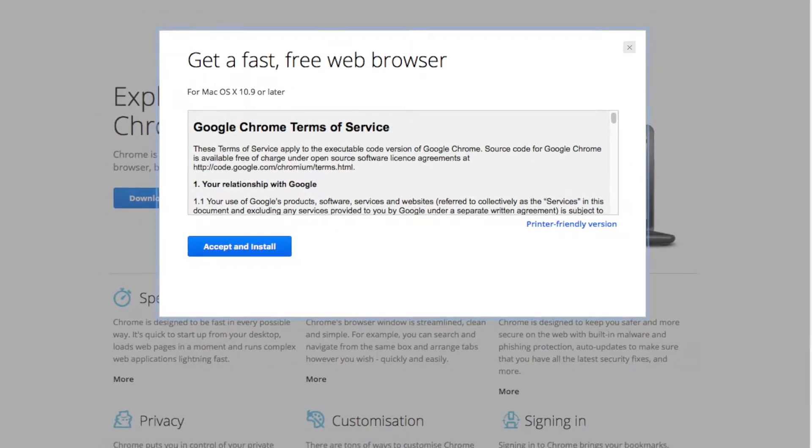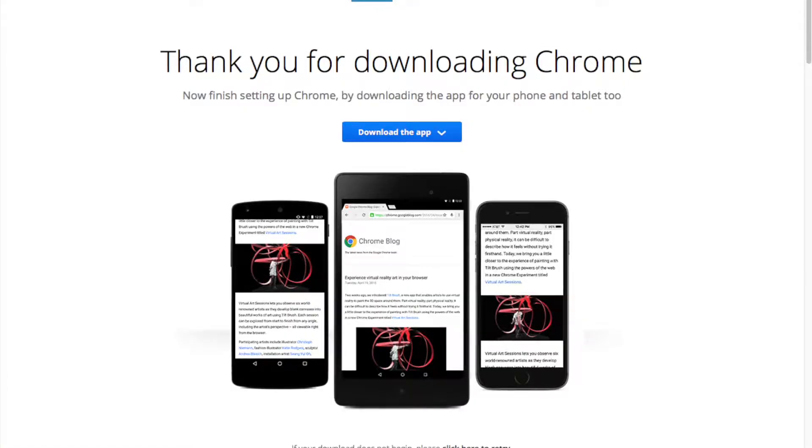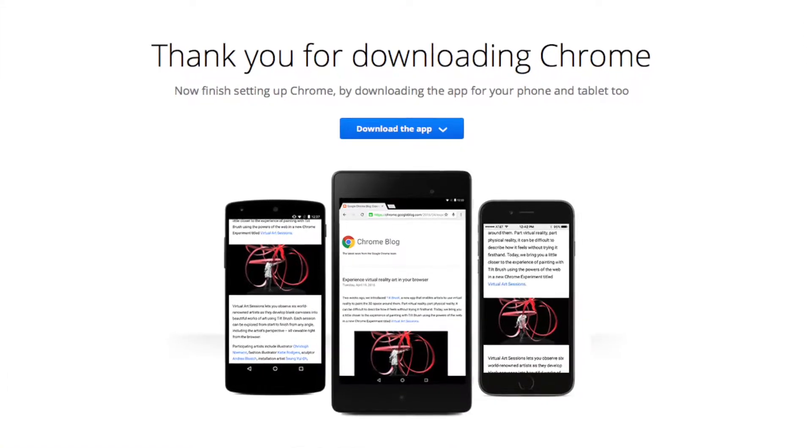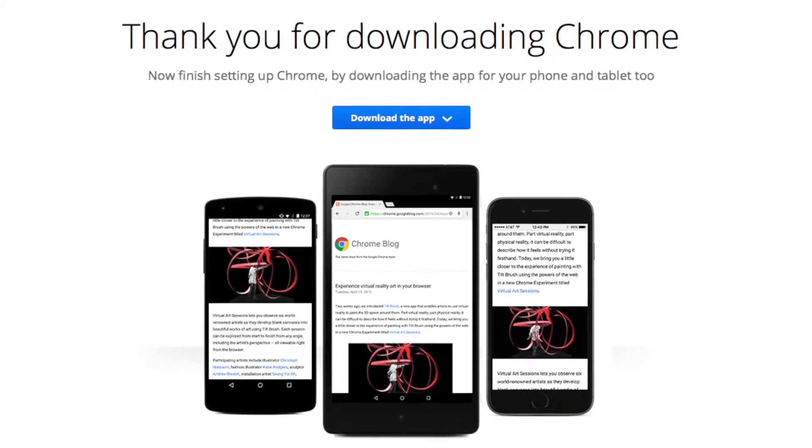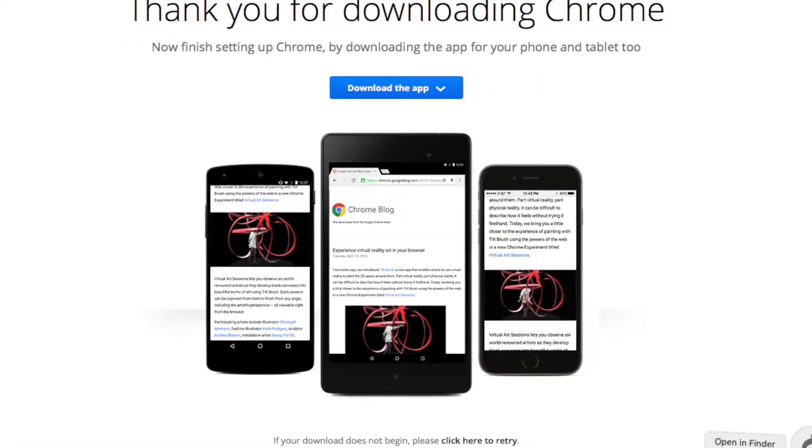Accept and install. Obviously read all the terms and conditions. Then it's going to ask you to click download the app again. So we do that.